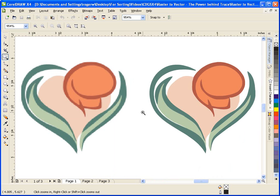While this type of image is great for photographs, it's not very good if you need to resize the image to a larger dimension. Some file formats that are raster would include Windows Bitmap, JPEG, PSD, and CPT.